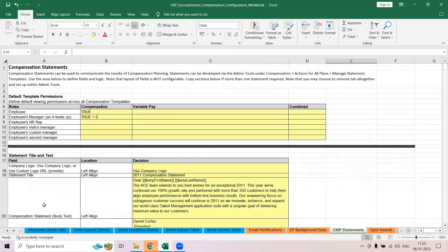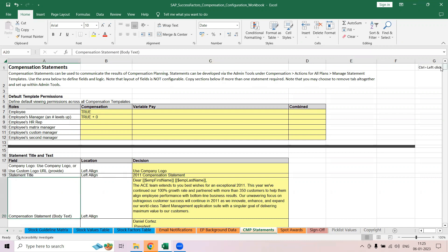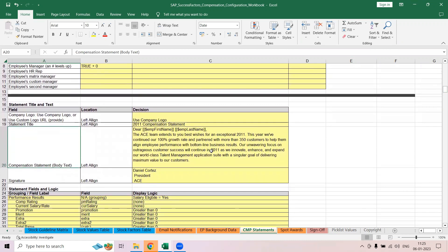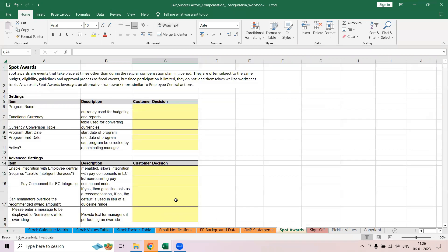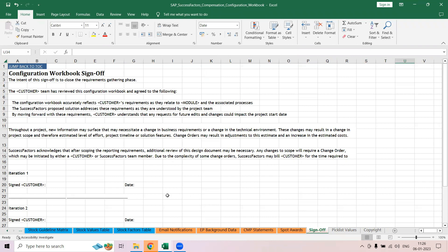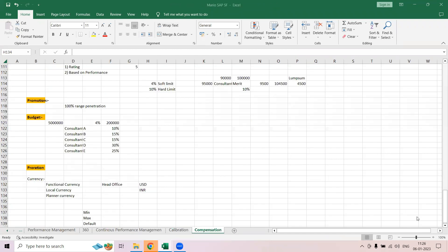Then there is a compensation statement, which is essentially your appraisal letter. If you want to give an appraisal letter to your employee, you specify what should be included — which logo, alignment, title, and so on. You can make all these changes, which we will see in the regular session. Then there is a spot award section and a signature section.